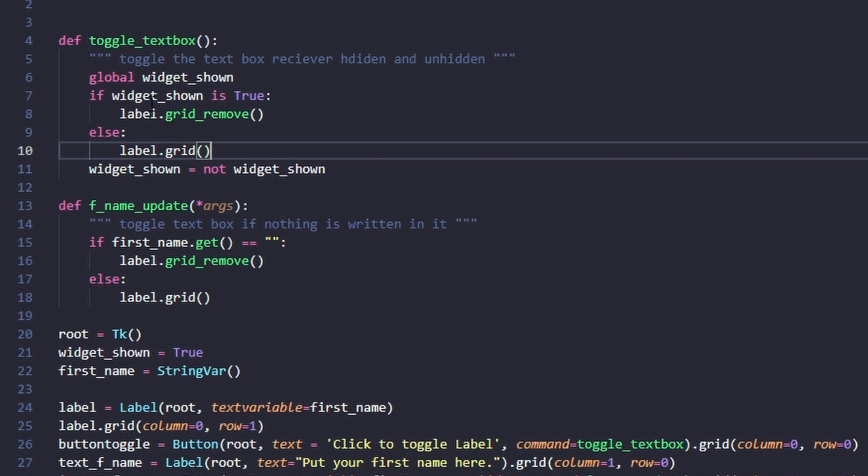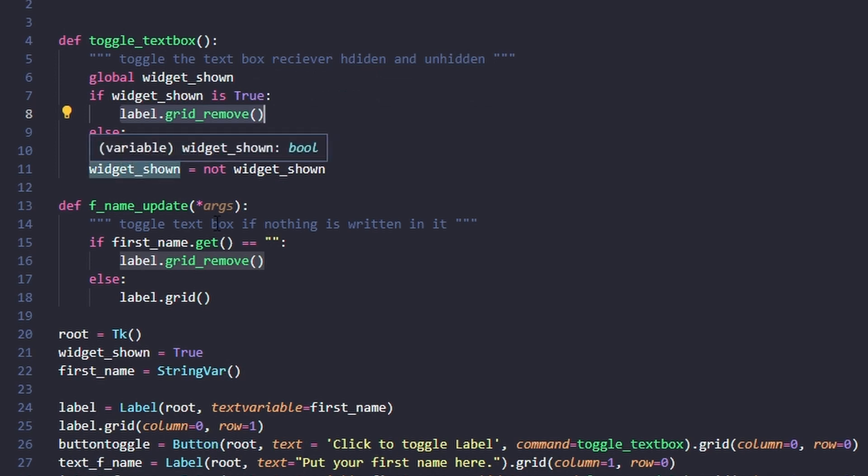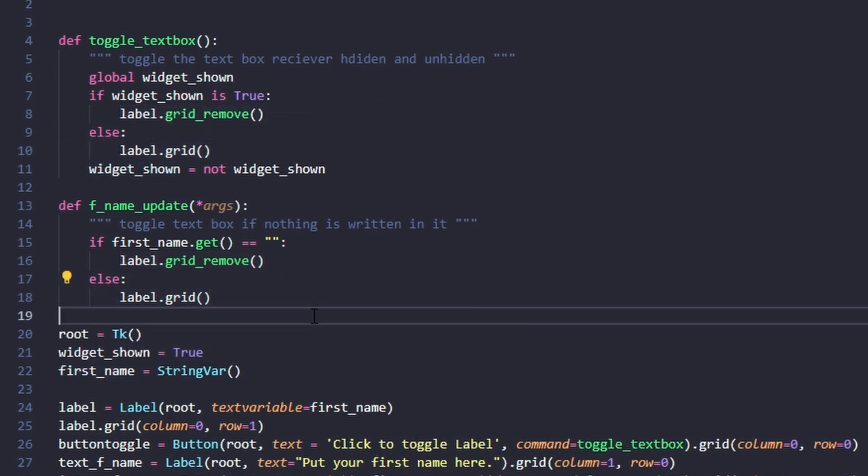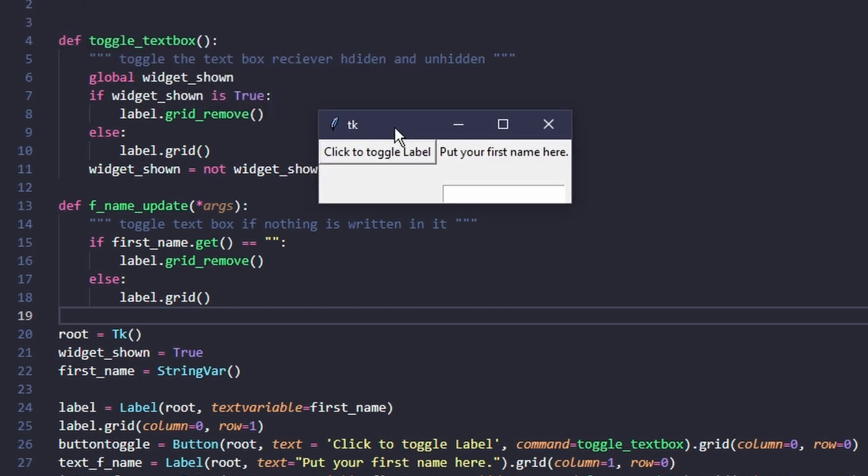If it's true it will remove the label from the grid. If it's false it will add the label.